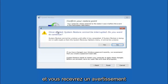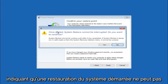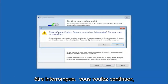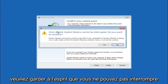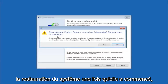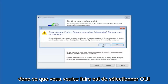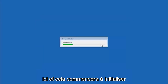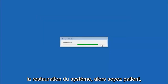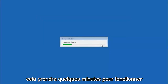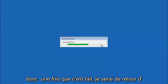You will receive a warning saying: once started, System Restore cannot be interrupted — do you want to continue? Please keep in mind you cannot interrupt the system restore once it has begun. Select Yes, and this will begin to initialize the system restore. Be patient, this will take a couple of minutes to run.